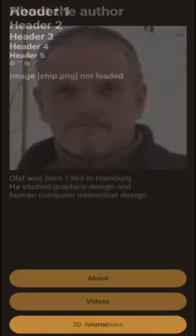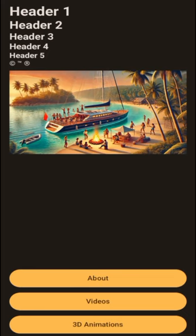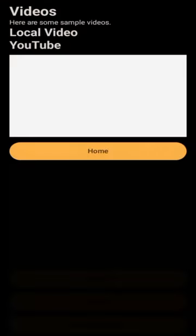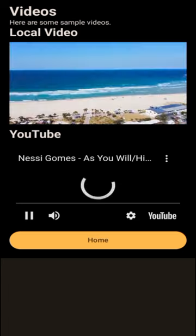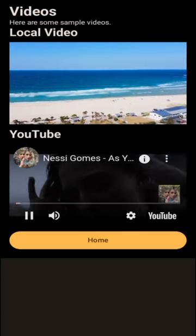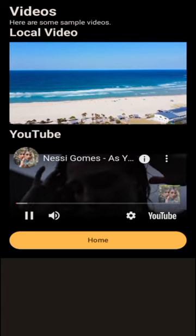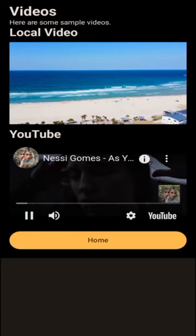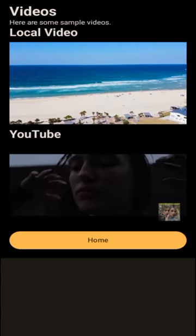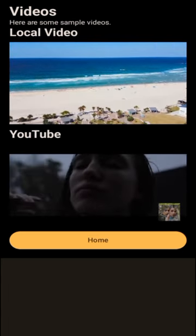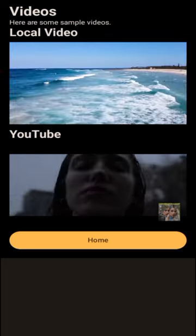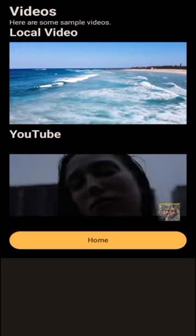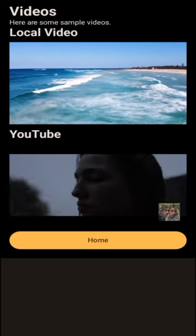We've got an about page here. We've got a page with videos. This is a local video which is part of the project, and this is a YouTube video.